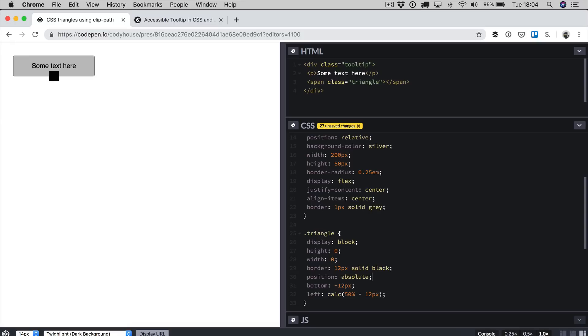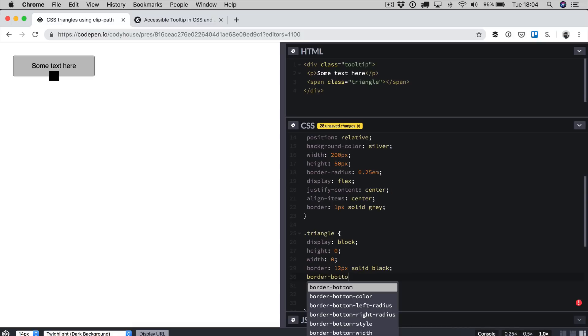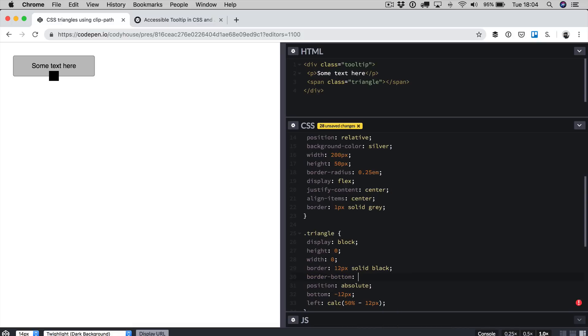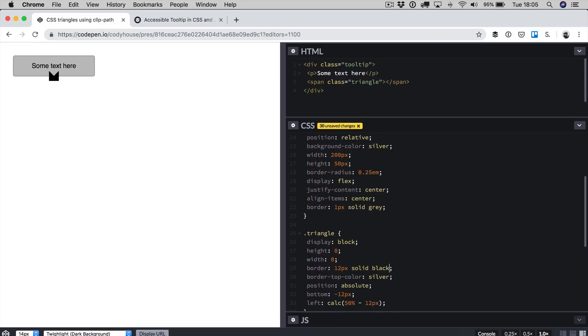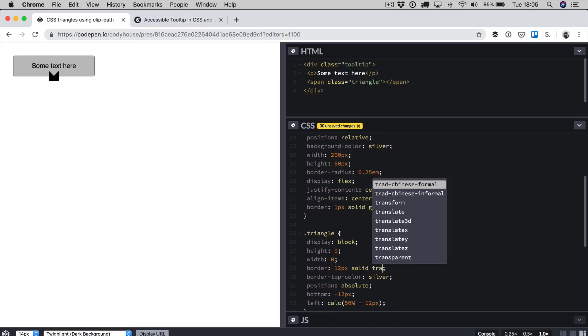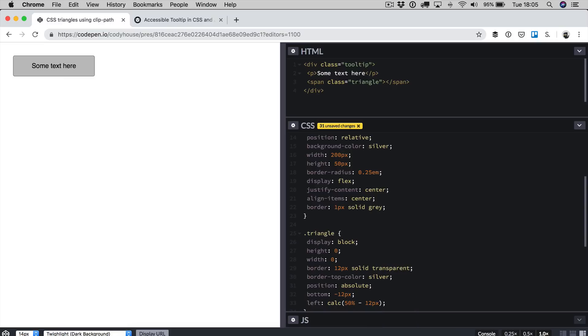Okay now this is the trick. Basically you use the border to create a triangle. If for example here I go with border top color silver, I'm going to use the same color of the tooltip. As you can see I have created a triangle, the silver triangle over there. Now if I go here and replace black with transparent and I move the element down, now as you can see we have created real quick a triangle in CSS.